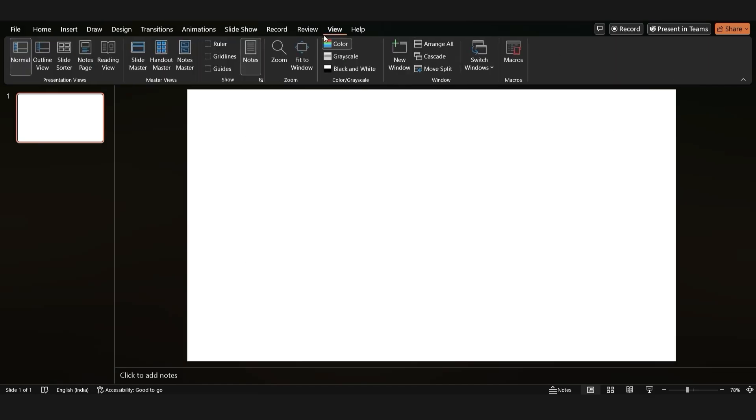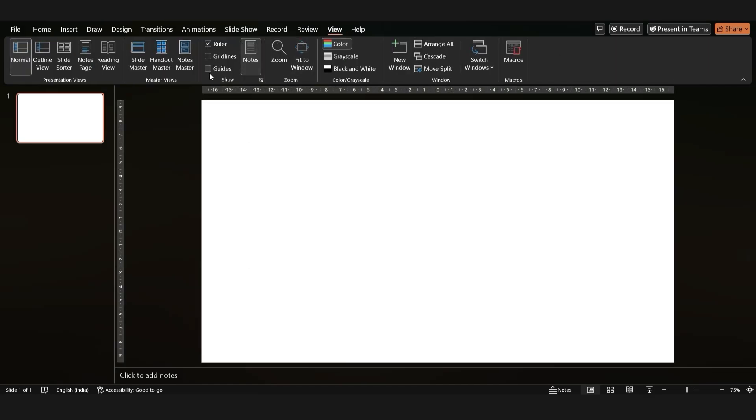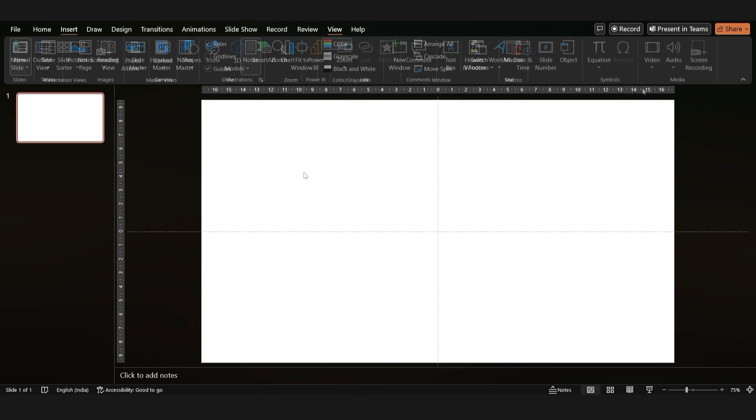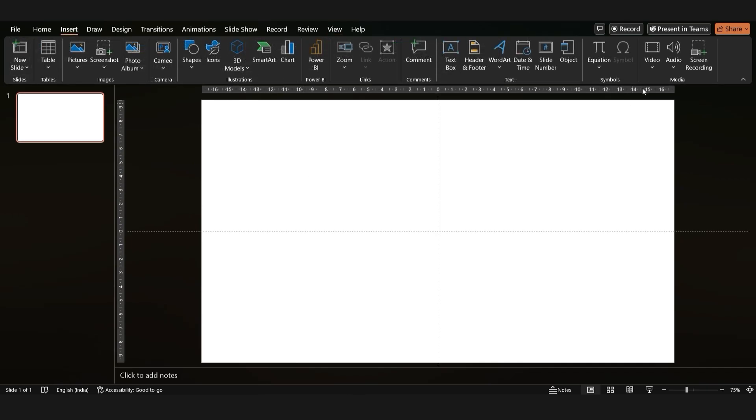In the view tab, let's turn on ruler and guides for some aid in designing. Let's get our little PowerPoint helpers out.